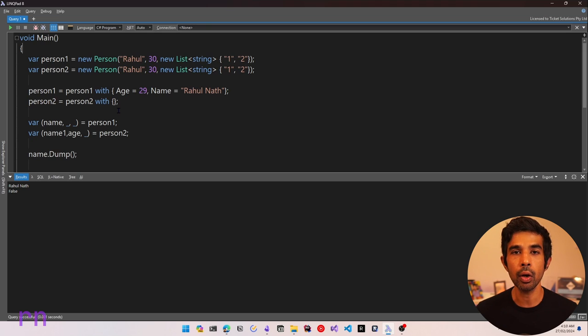That's a topic for a separate video — let me know in the comments if you're interested. Record types are great when you want to define immutable, value-based equality types. If you're familiar with value objects from domain-driven design, record types are a great candidate to implement that — just keep in mind the limitation we saw with list types. I hope this helps you understand record types in C#, how to define them, and how to use them when building your applications. If you like this video, please hit the like button, and smash the subscribe button to be notified of future videos. Thank you and see you soon in the next video.